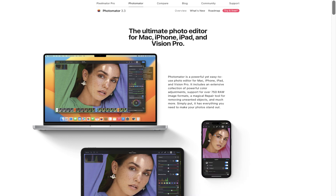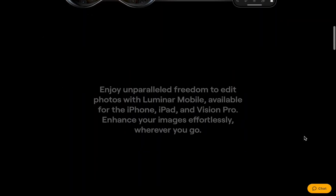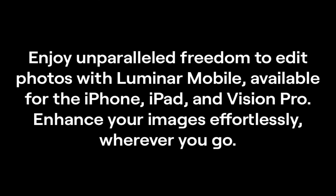Despite the equal pricing, I'd still say that Photomator's value proposition is better. First, Photomator includes all the platforms in its plan: desktop, iPad, and iPhone. Luminar only includes iPad and iPhone. As a bonus, Photomator also provides a perpetual license option, something Luminar does not. So that was pricing.